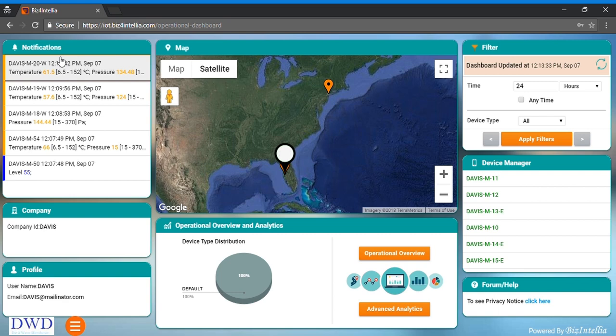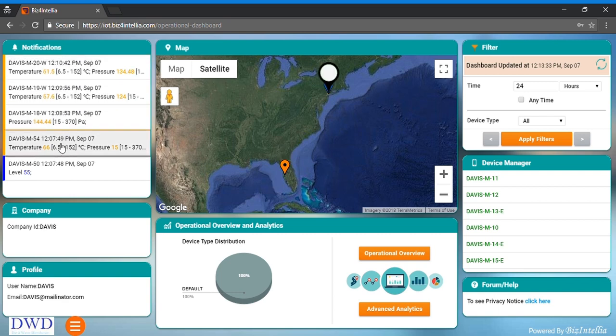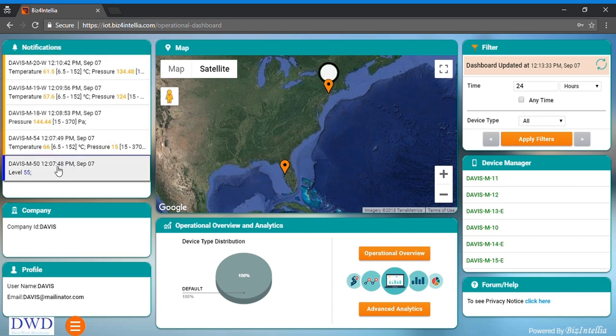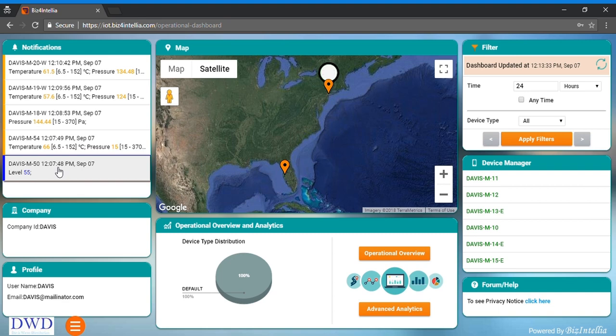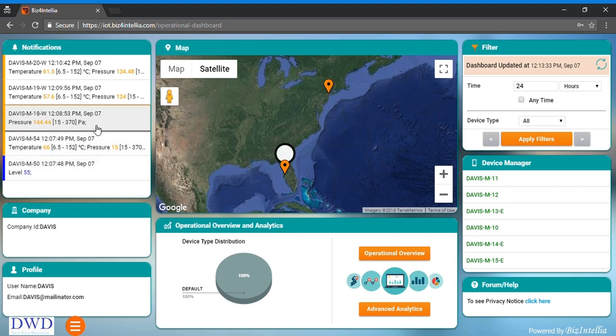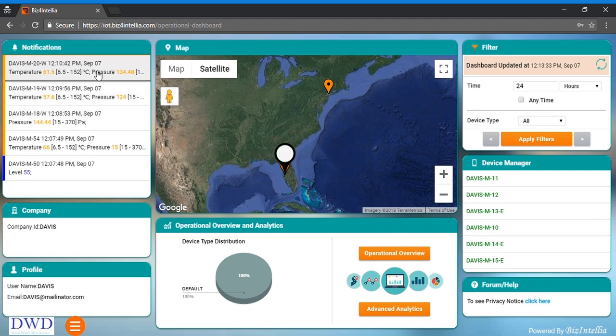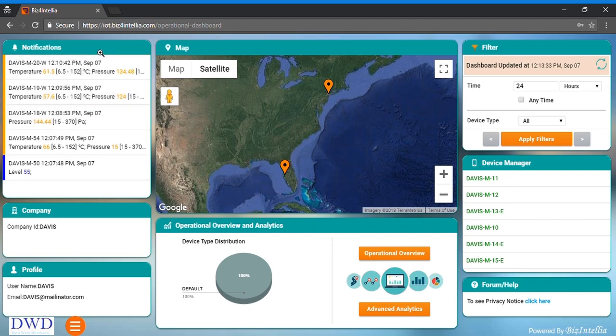Notification card is showing sporadic alerts received from the installed devices. Every single alert has a couple of pieces of information like the device status, device name, receive time and a lot more of that particular installed device. It gives real-time data at that particular instant.